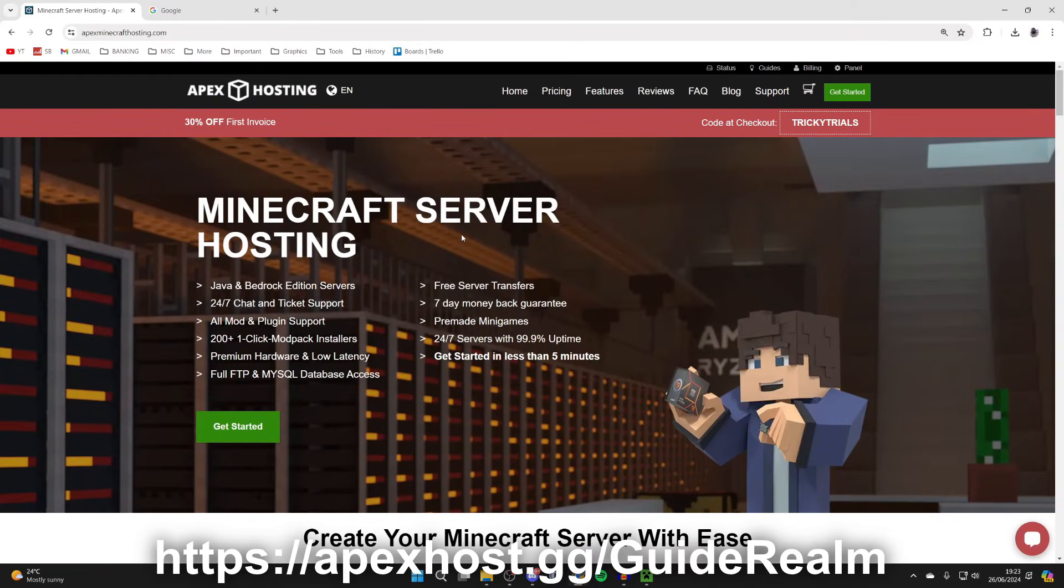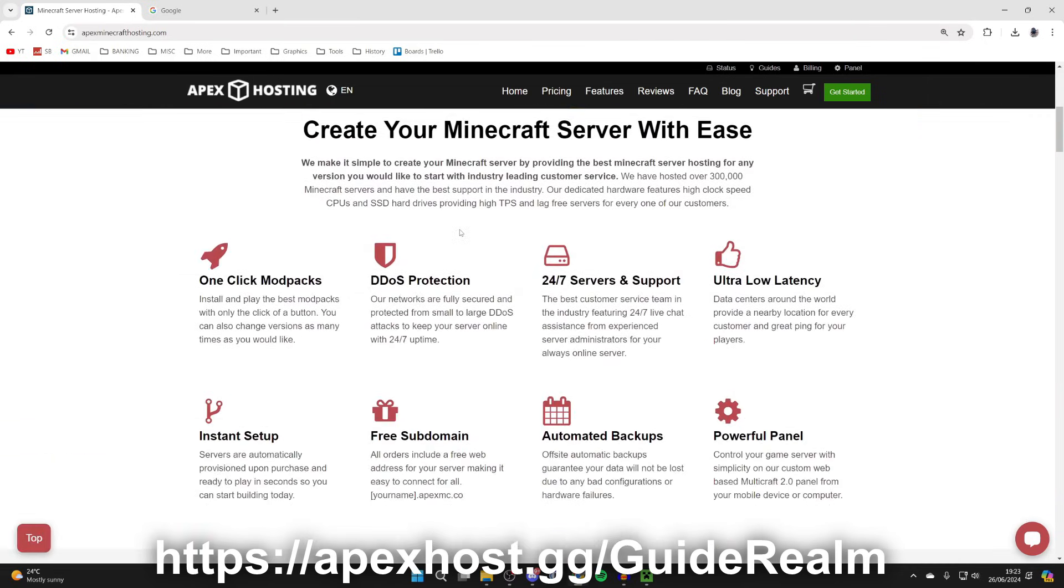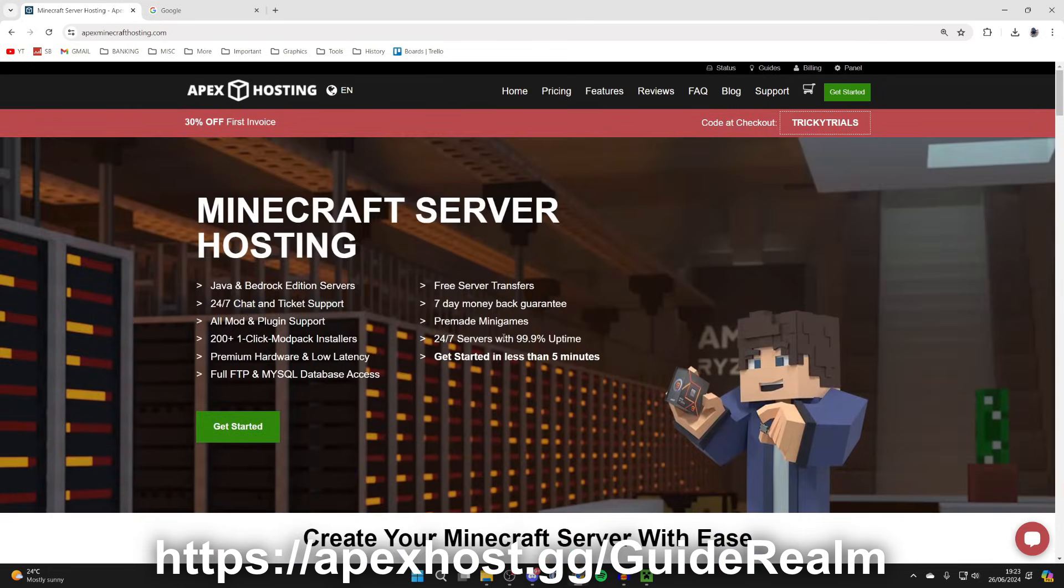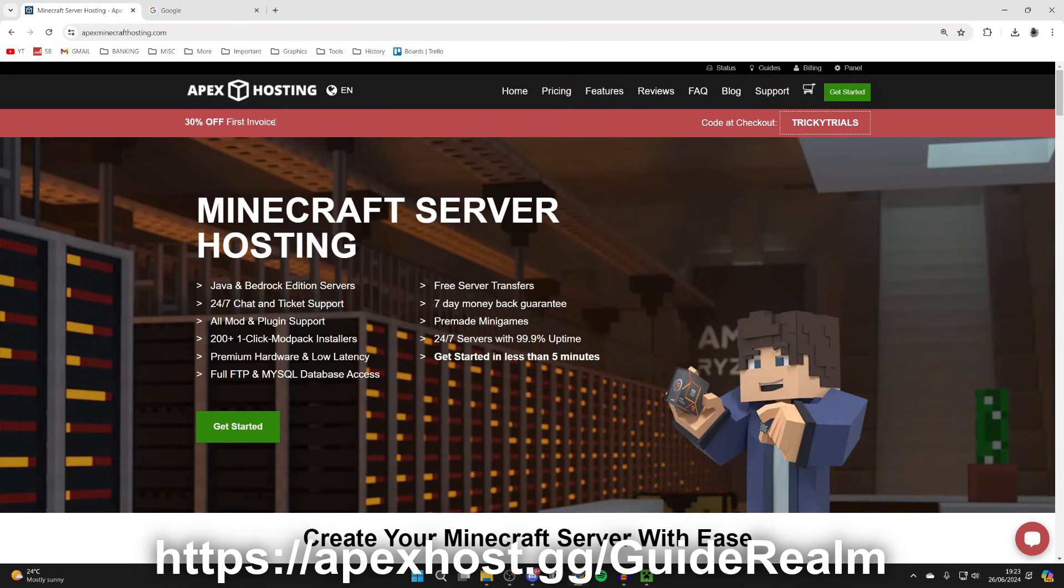Before we get any further, a big shout out to the sponsor of this video, Apex Hosting. They're a Minecraft server host and it's packed with features. For example, one-click install mod packs so it's super easy to play mods with friends, DDoS protection, 24/7 server support so you can get help anytime you need it, as well as even more features. At the moment you can get 30% off your first invoice. So if you're interested, I'll put a link down below in the comments and in the description. Click there and you can go and purchase it.